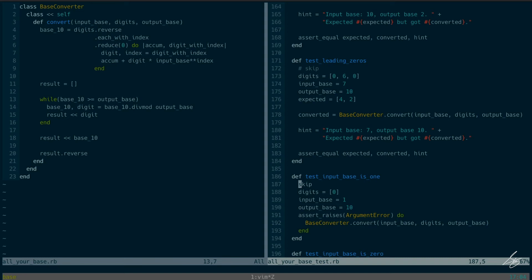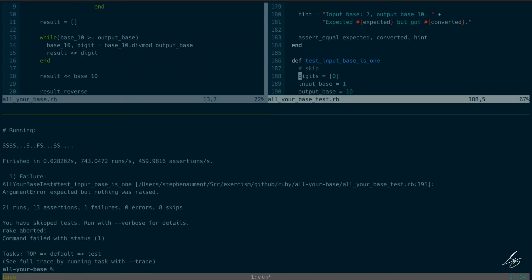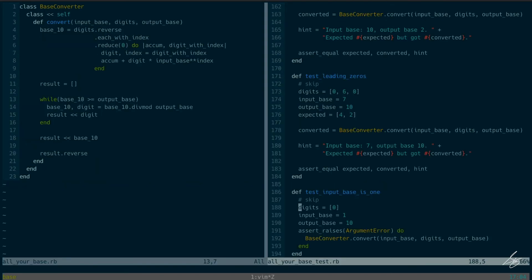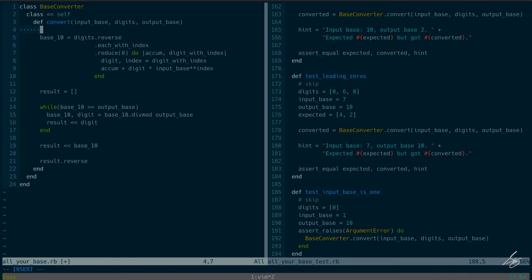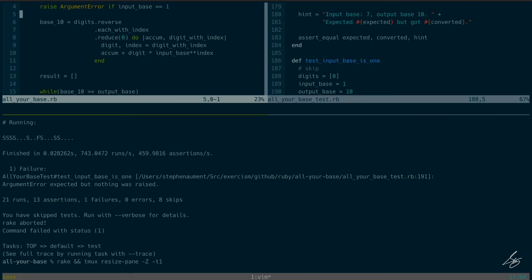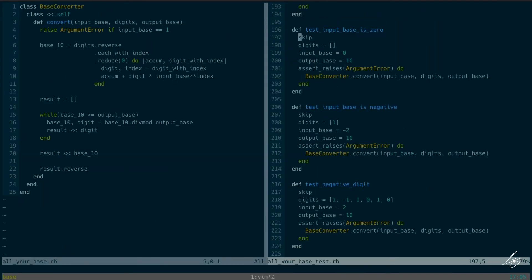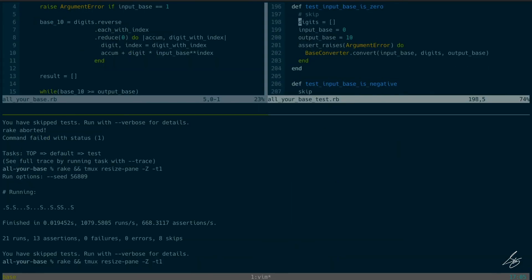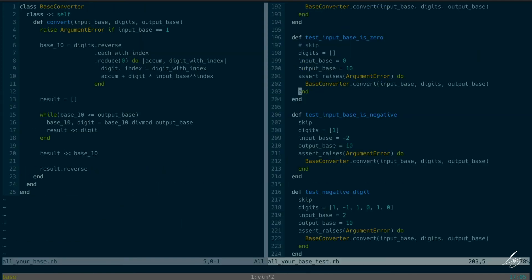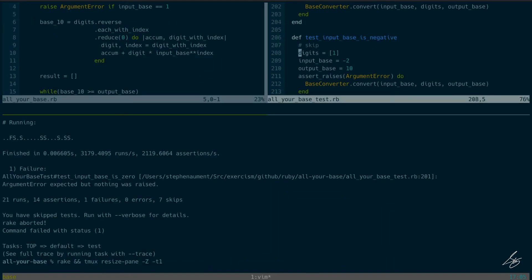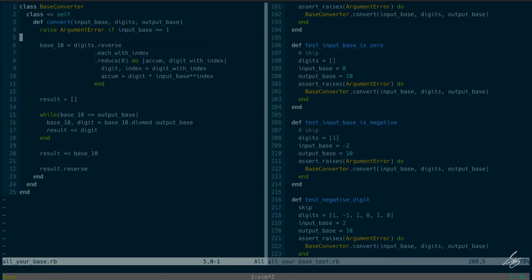Next failure: input base is one. We're not raising an ArgumentError in any case. So I want to raise ArgumentError if input_base is less than two, and I can see the next test is also 'input base is negative,' so let me handle both of these together: raise ArgumentError if input_base is less than two.